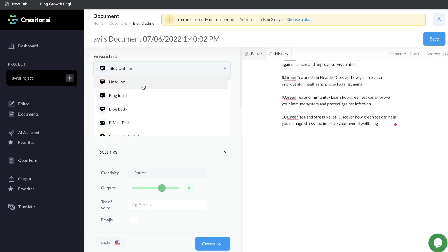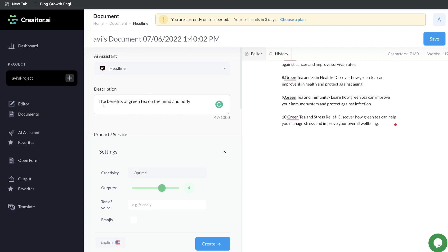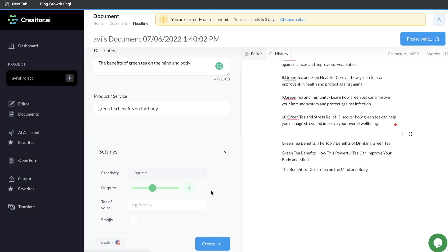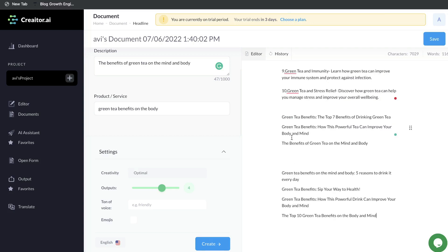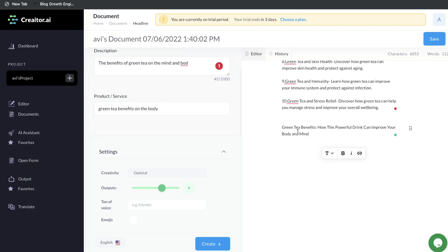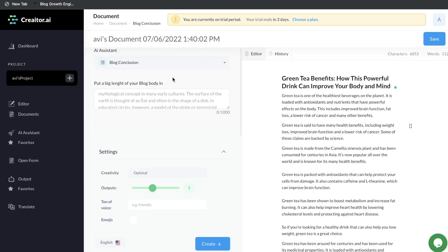To wrap up this blog post, let's go ahead and generate a conclusion. The description has stayed the same — the benefits of green tea on the mind and body. Let's keep the output level to 3 because we're getting a lot of outputs. So let's set it to 3 and see how much content we get and the quality. The outputs are: 'The top 7 benefits of drinking green tea,' 'Green tea benefits — how this powerful tea can improve your body and mind,' and 'The benefits of green tea on the mind and body.' If you're not happy with any of the outputs, just run the generation again.